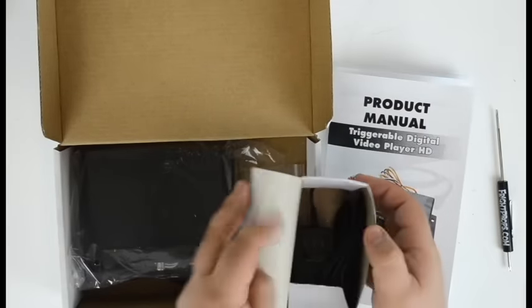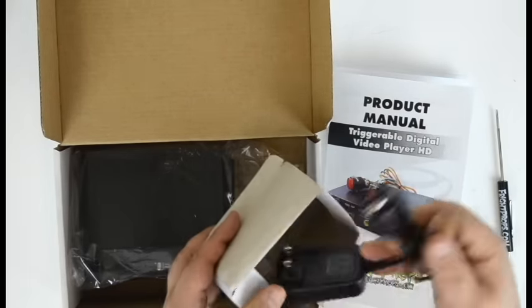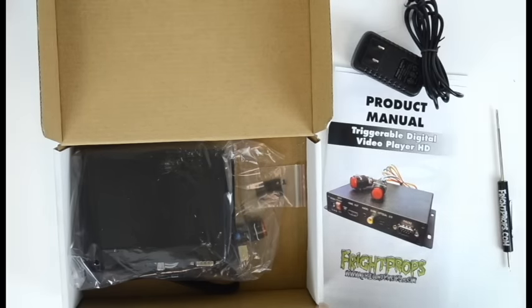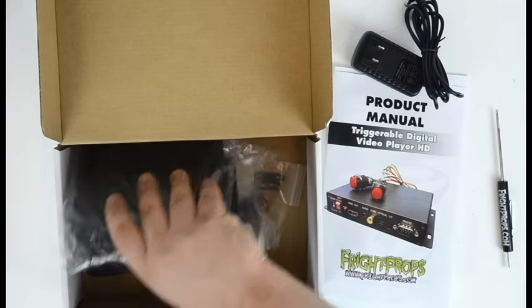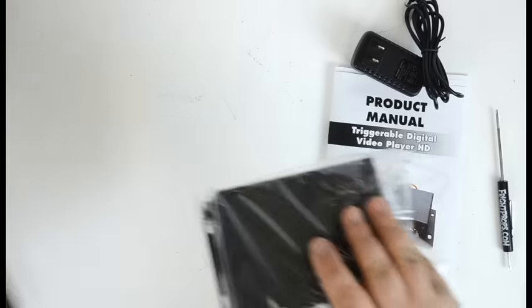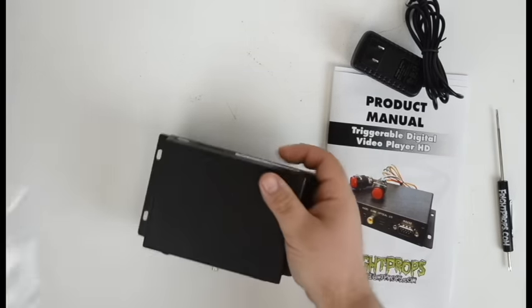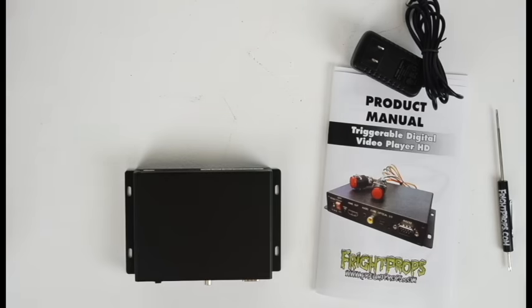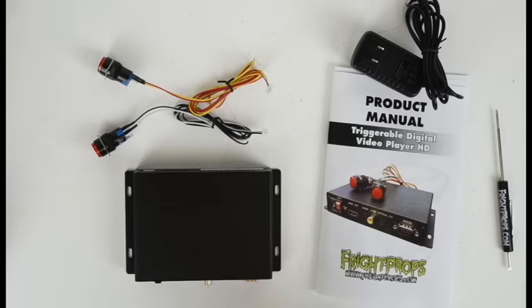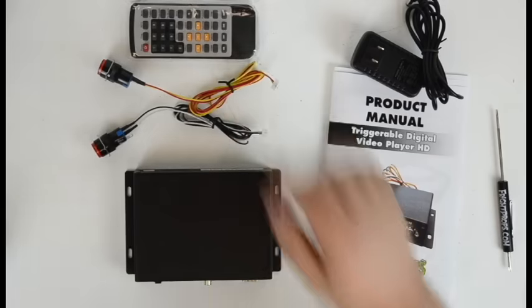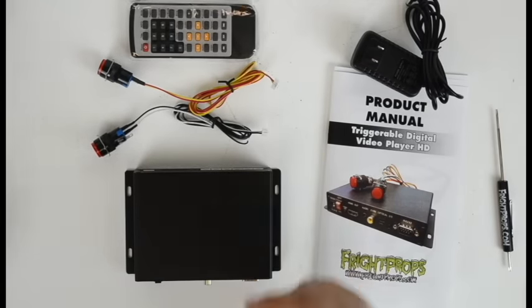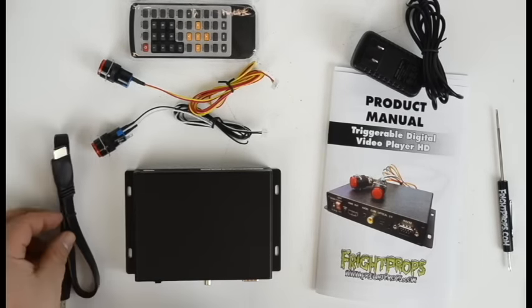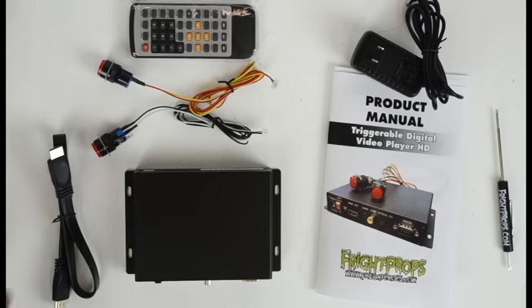This box will contain the power supply. I'm going to set this aside. Here we have the player itself, we'll take a closer look at that in a moment. The player comes with two buttons. You can buy more additional buttons if you like. It also comes with a remote to change all the different settings on the player remotely, as well as an HDMI cable for connecting to your TV or monitor.